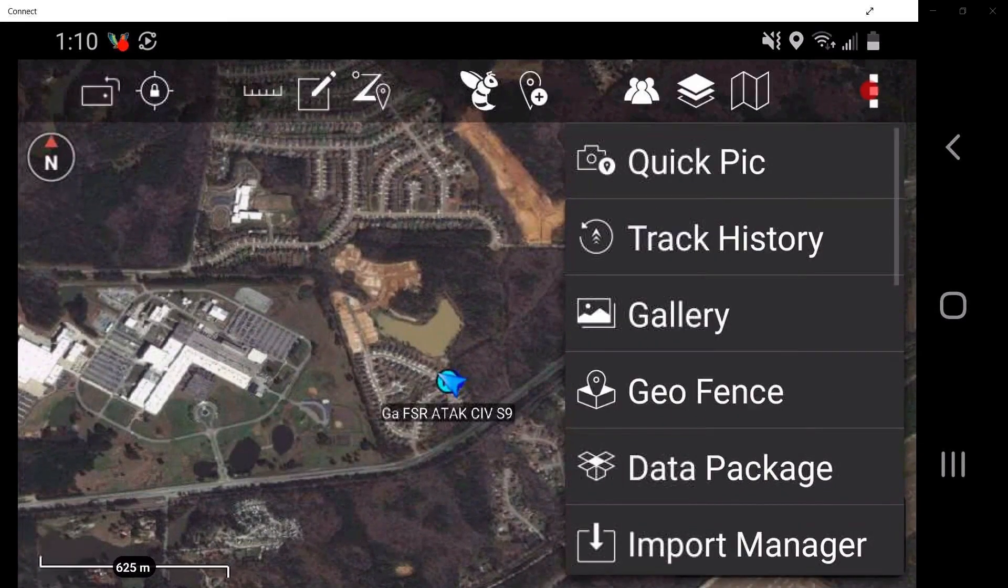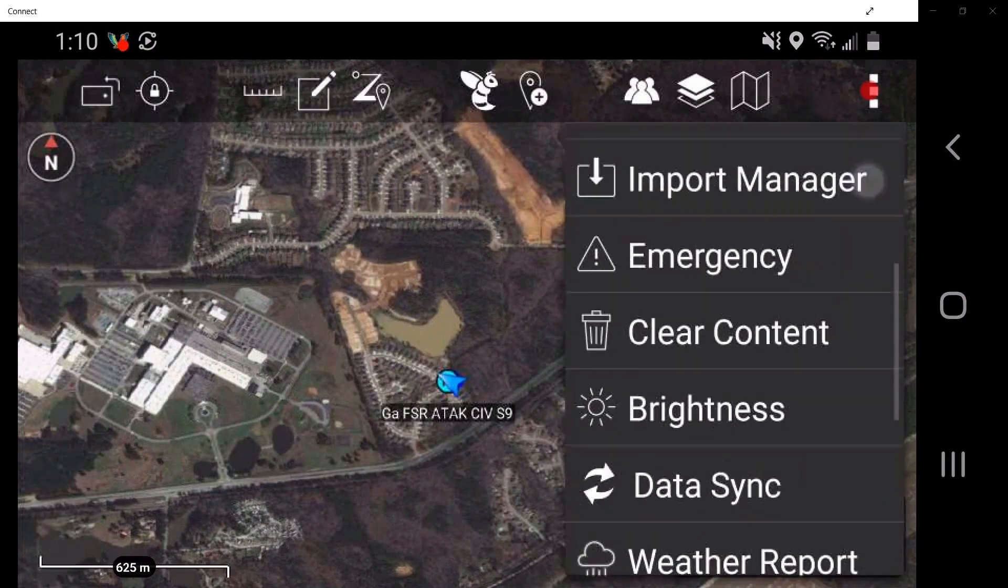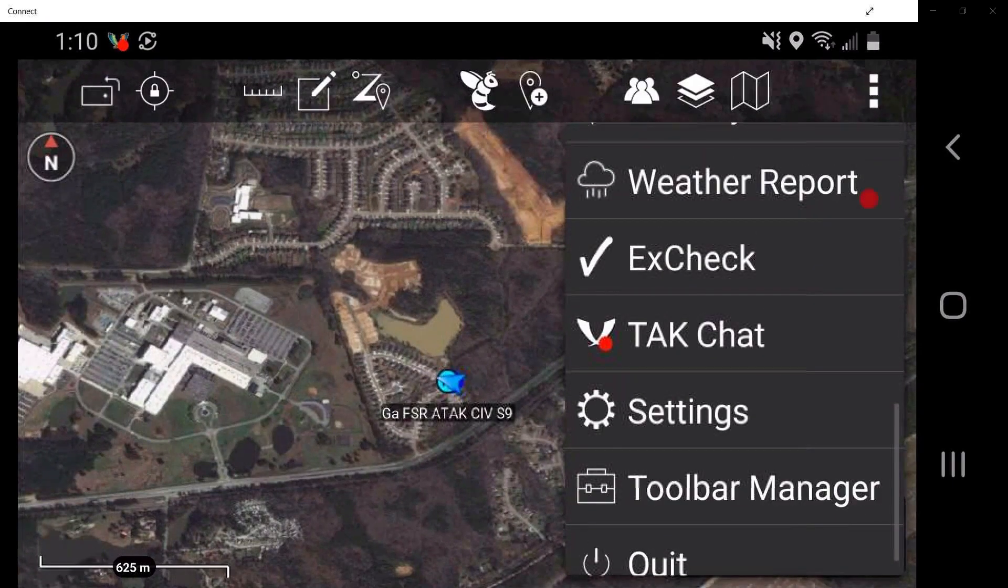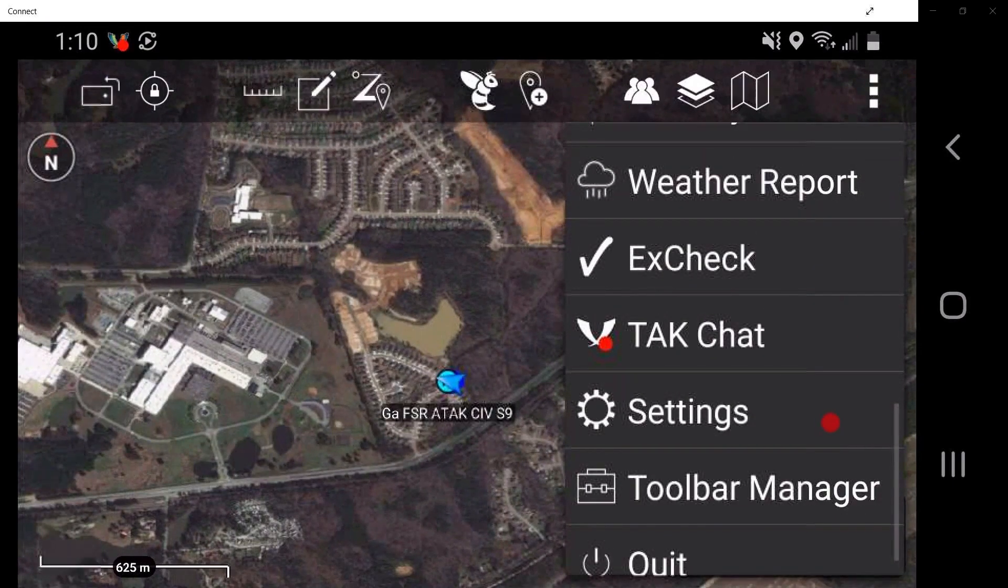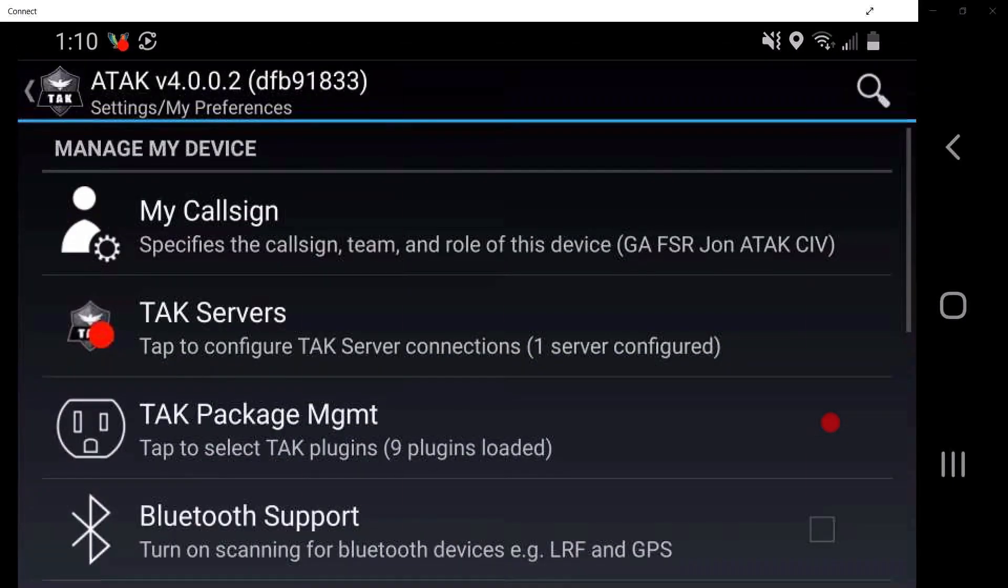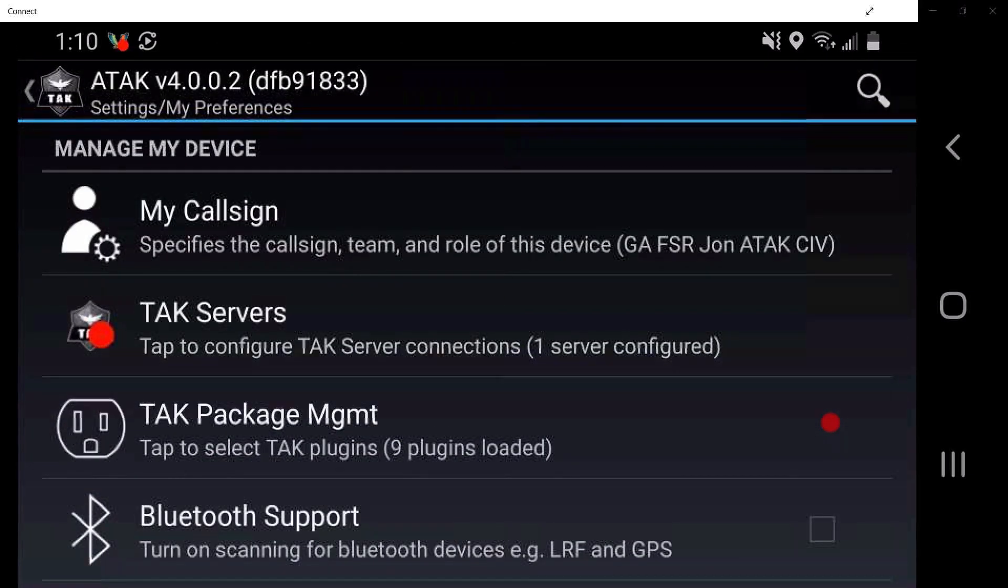Scroll down to settings and tap on the settings tab. This will allow the user to access the settings within ATAC SIP.